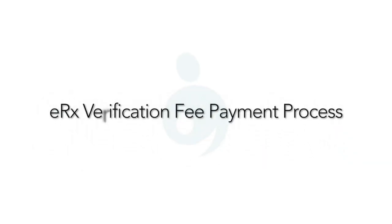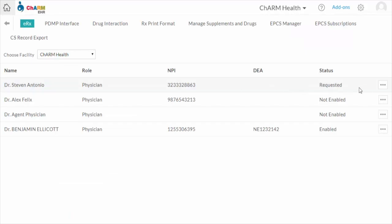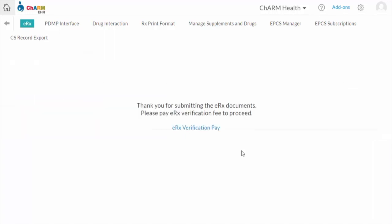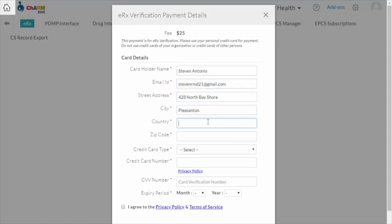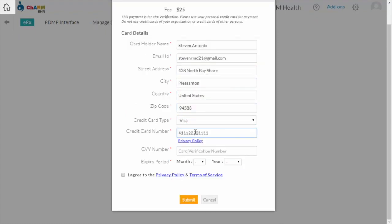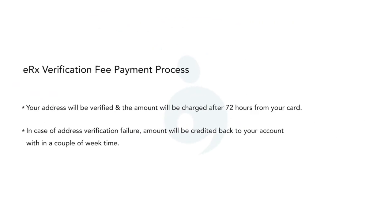After submitting the forms, the ERX fees need to be paid. Go to Settings, RX, ERX, click More Actions, and Enable. The prescriber has to pay the ERX verification fee of $25. It is strongly recommended to use the prescriber's personal credit card and not the business credit card. The prescriber's home address must match the personal credit card. Please review the Privacy Policy and Terms of Service, then click Submit. Your address will be verified and the amount will be charged after 72 hours from your card.